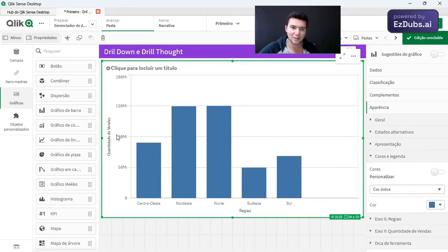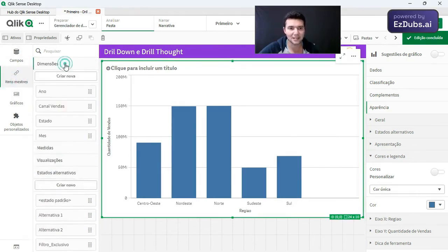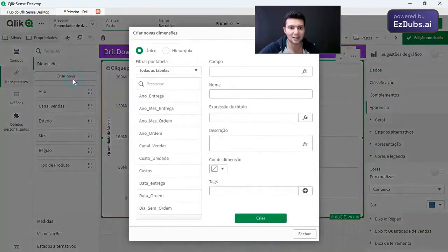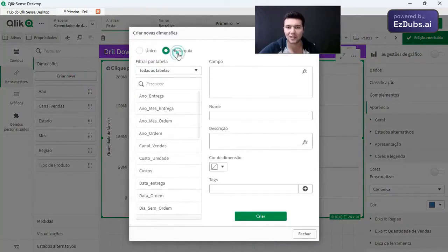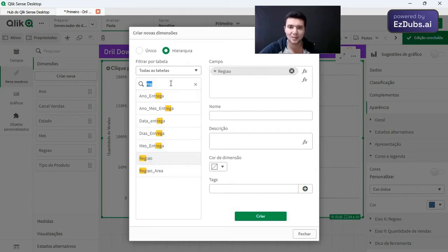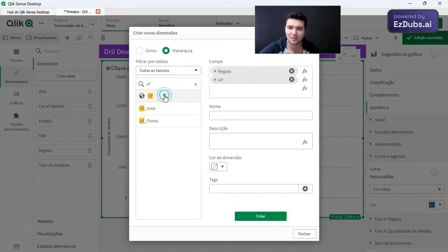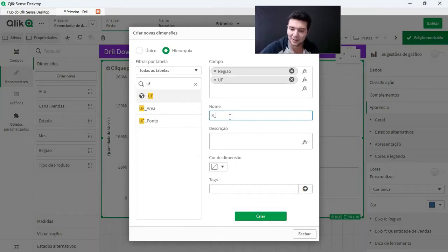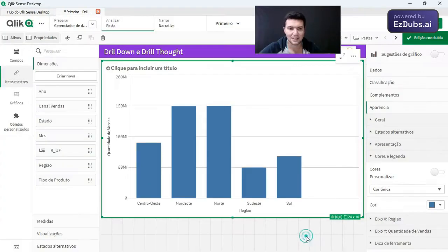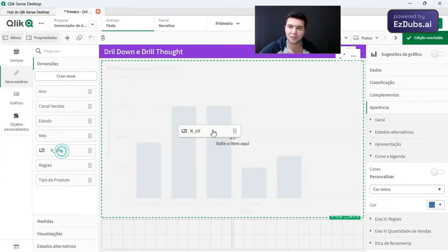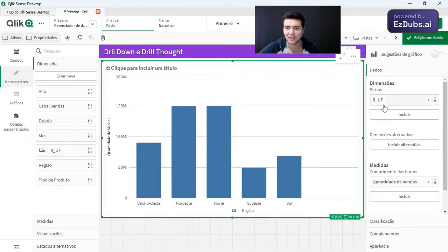I have my information here. I'm going to go to item master, dimensions, create new. Now I'm going to create a field. I'm going to put it here, hierarchy. I'm going to bring here region and then state, then region UF. This one will be the name of my roof field. So create here. Beauty, I come on that chart, add the roof, replace region with the roof.